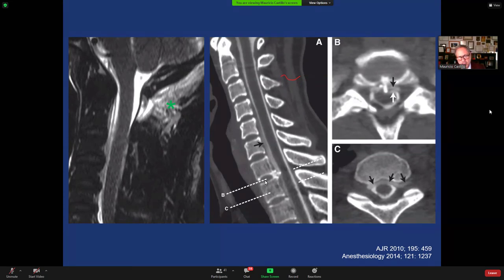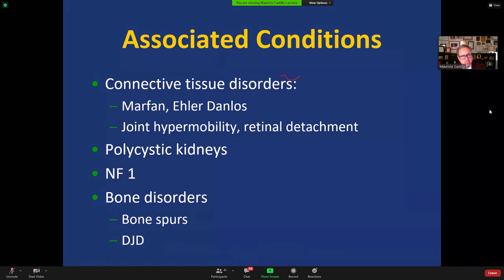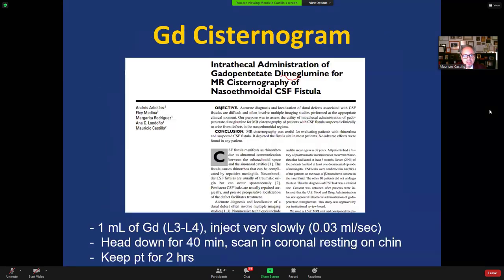From the literature, a calcified disc herniation at the cervicothoracic junction can tear the anterior aspect of the dura, leading to CSF with contrast extravasation into the epidural space. Something to remember: CSF leaks in the spine may be associated with connective tissue disorders such as Marfan's syndrome or Ehlers-Danlos syndrome, and can also be seen in patients with polycystic kidney disease, neurofibromatosis type 1 with dural ectasia and bone scalloping, or degenerative spine changes including osteophytes.